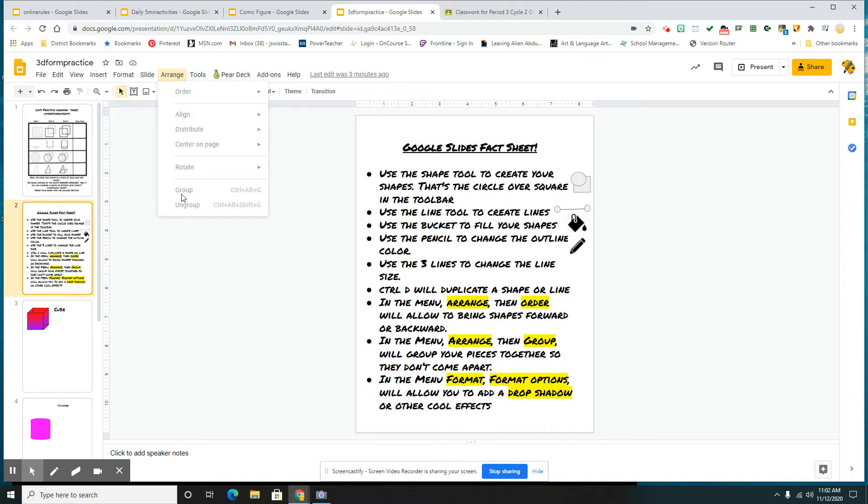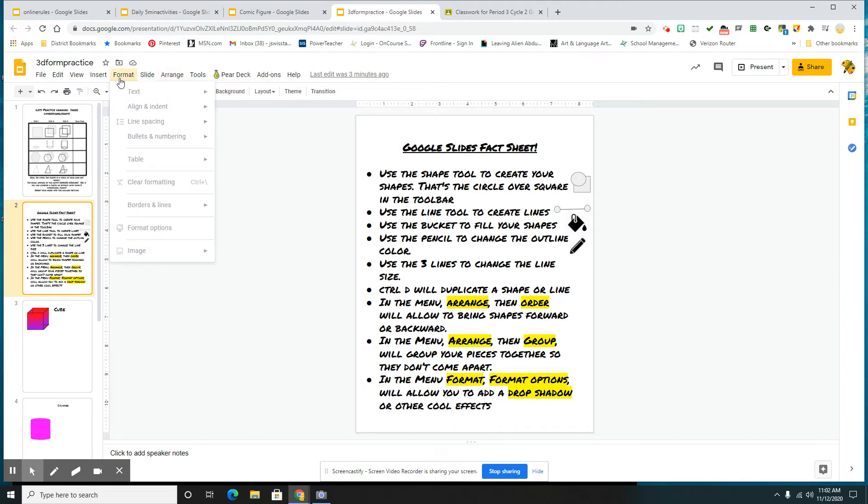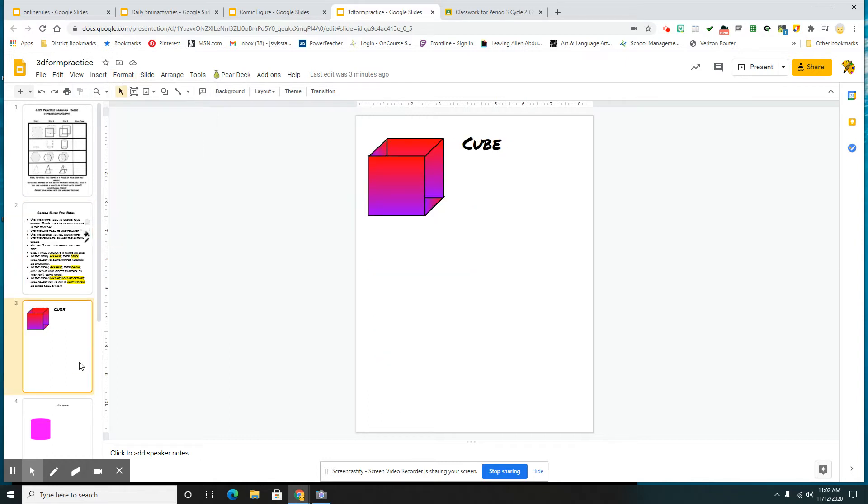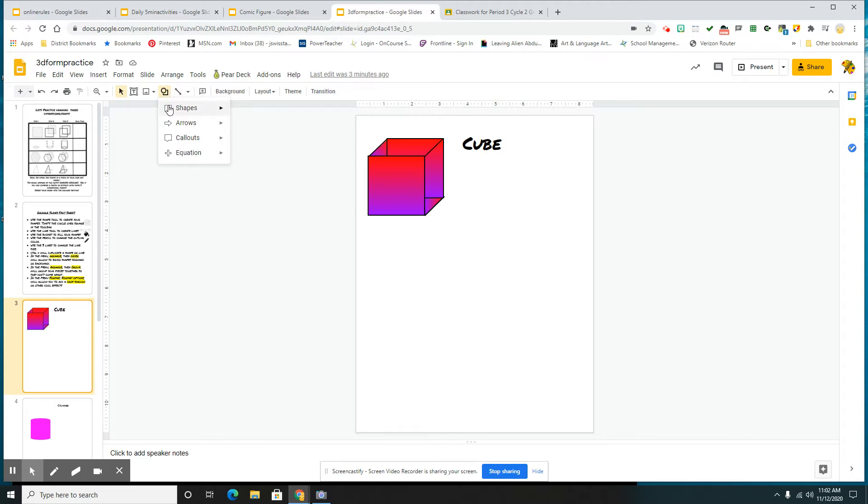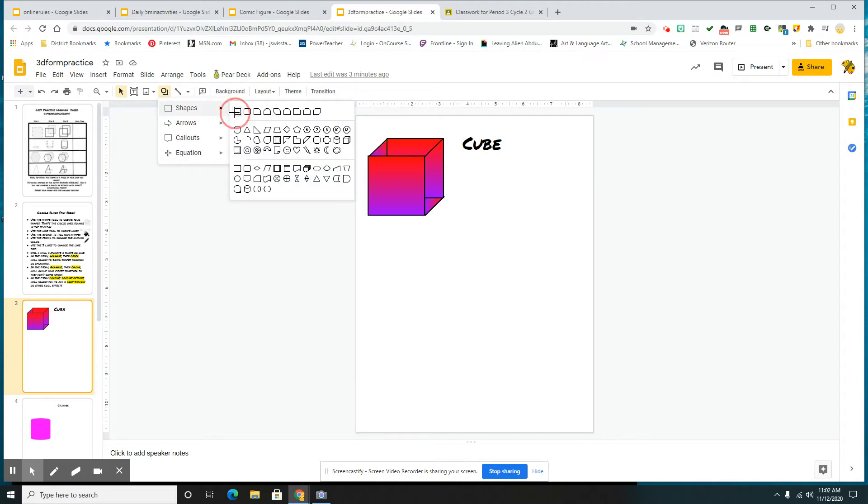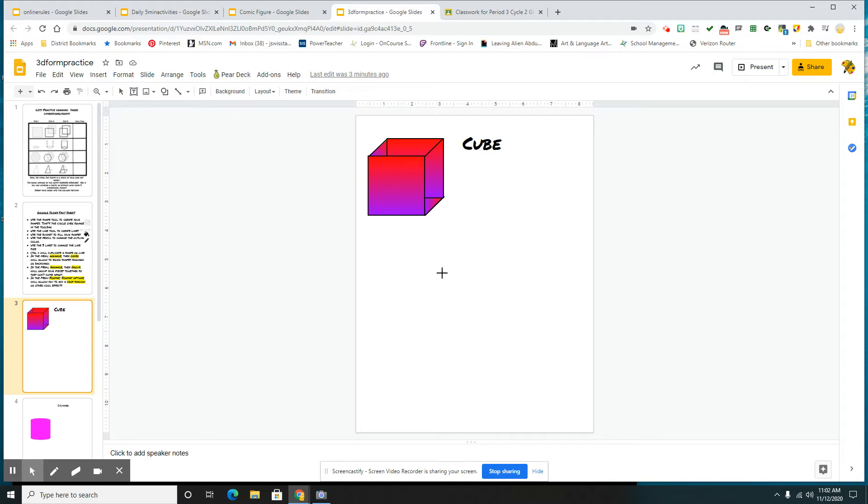You're also going to use group to group things together so that your shapes don't come apart. And then you also have the format option, drop shadow. Now I know in your assignment I left you some examples, so please make sure that you either delete those or you can do your work on that same page if you choose to. But just to show you how to do the cube, I'm going to go all the way up here. Choose my shapes. I'm going to start out with a square.